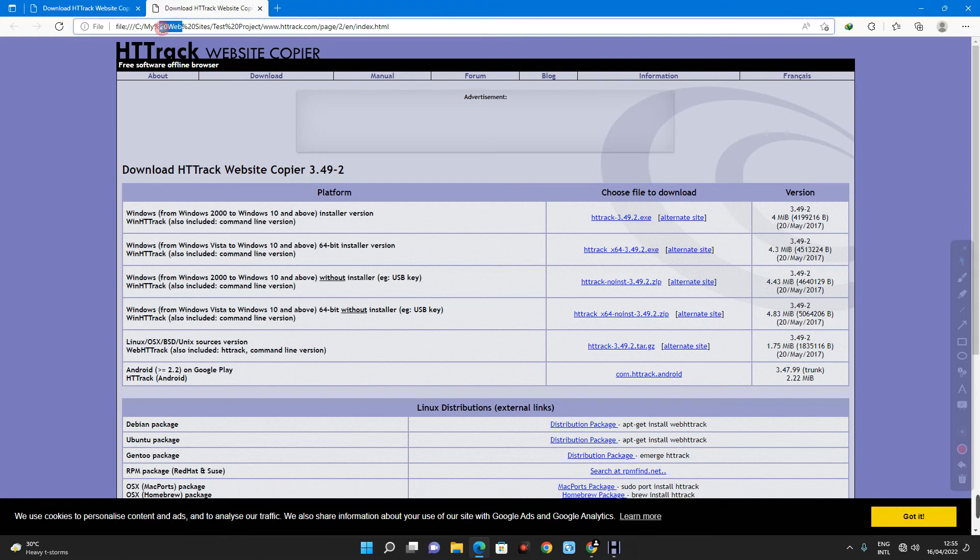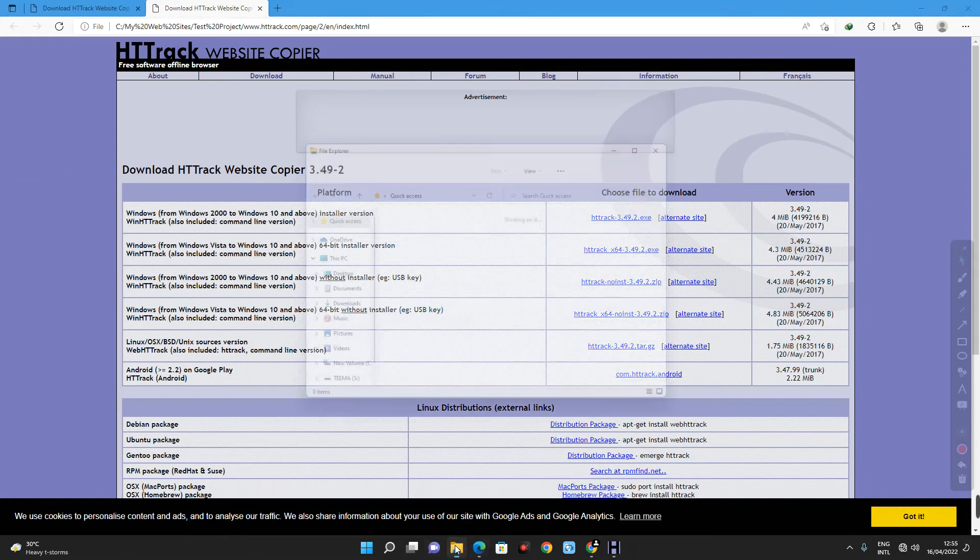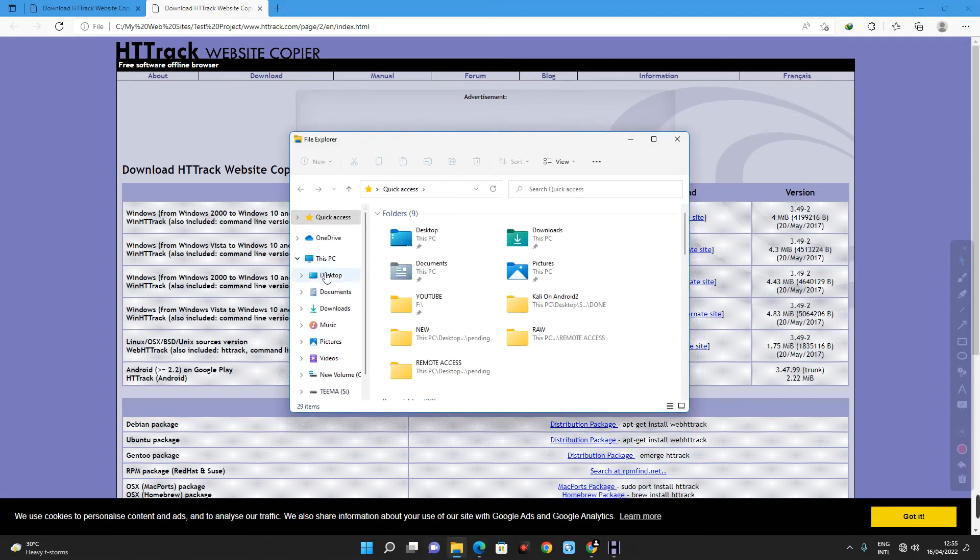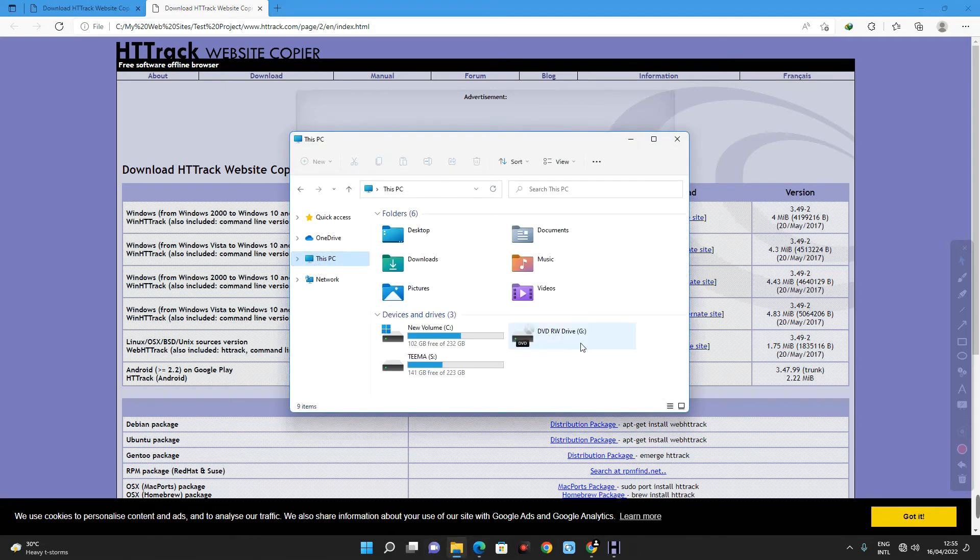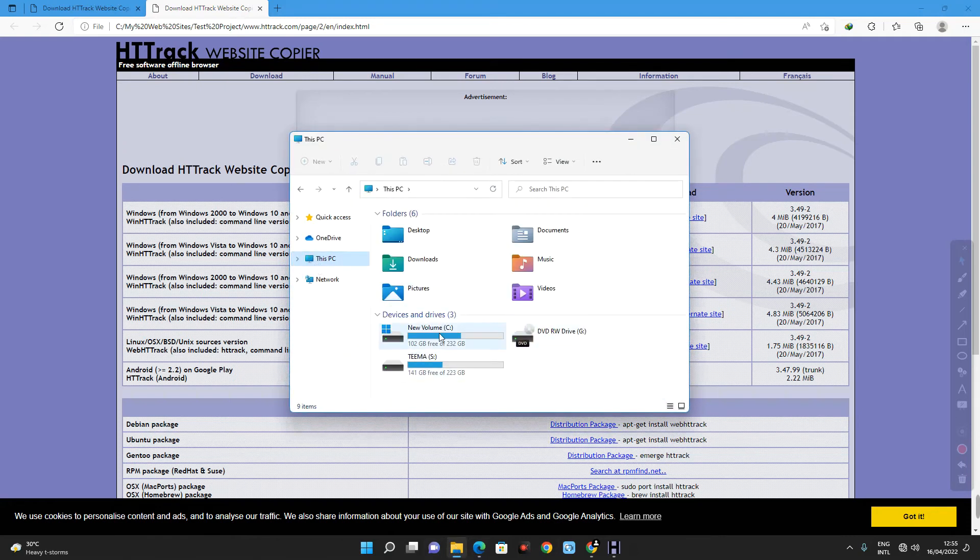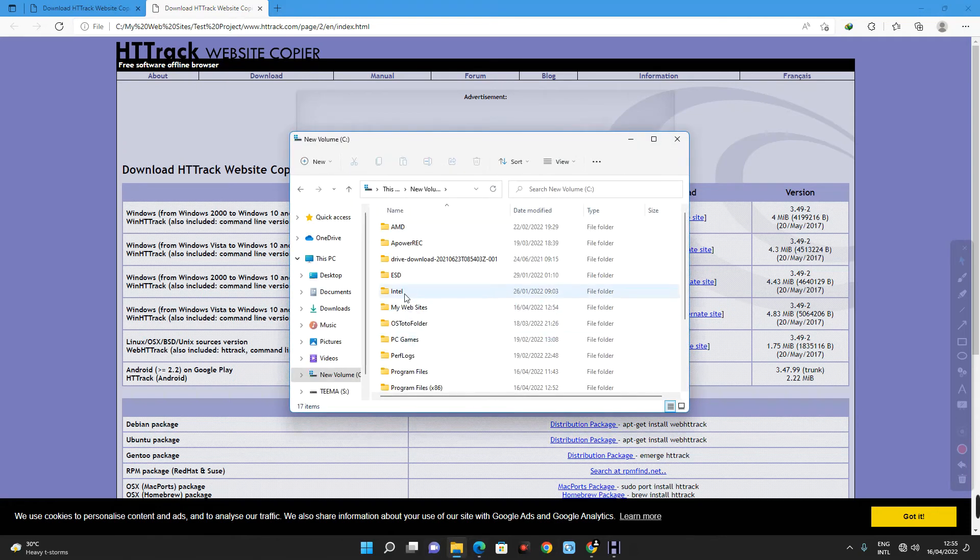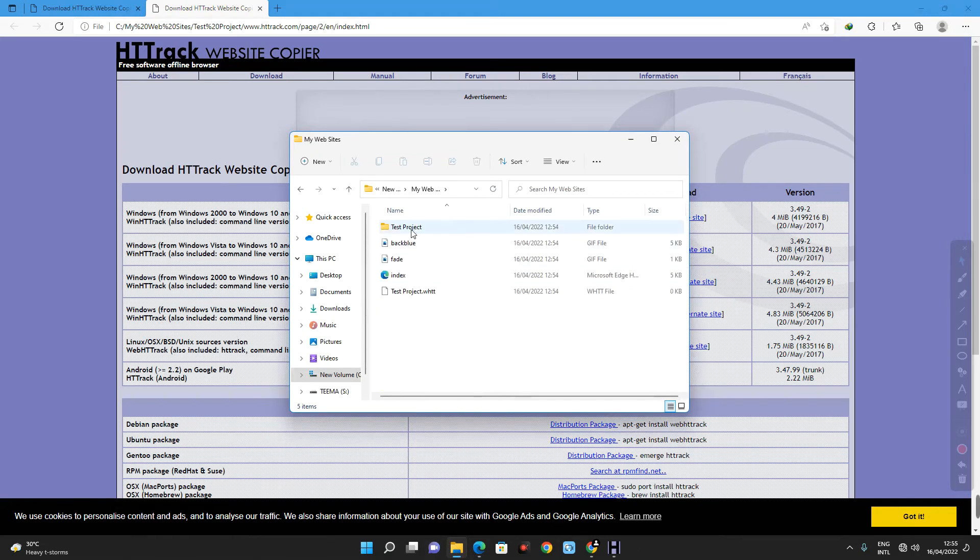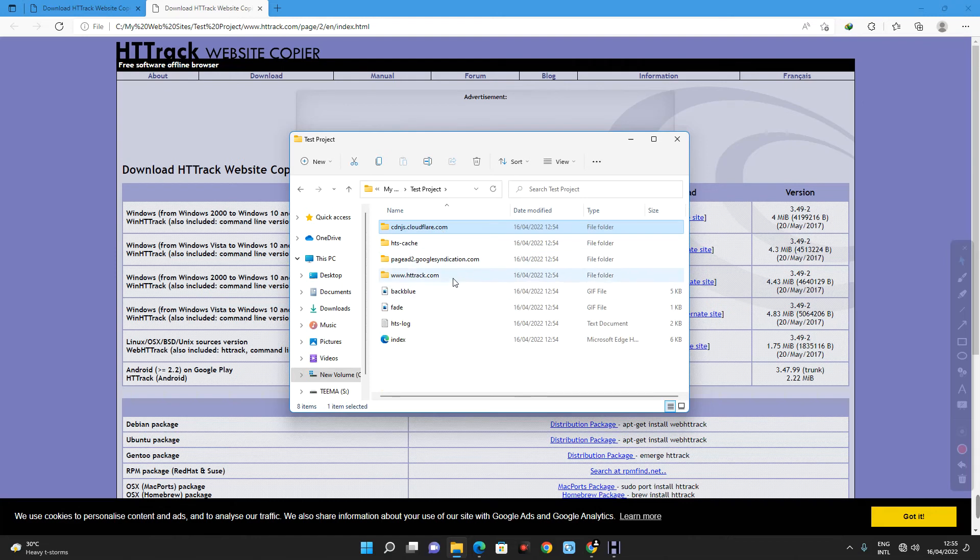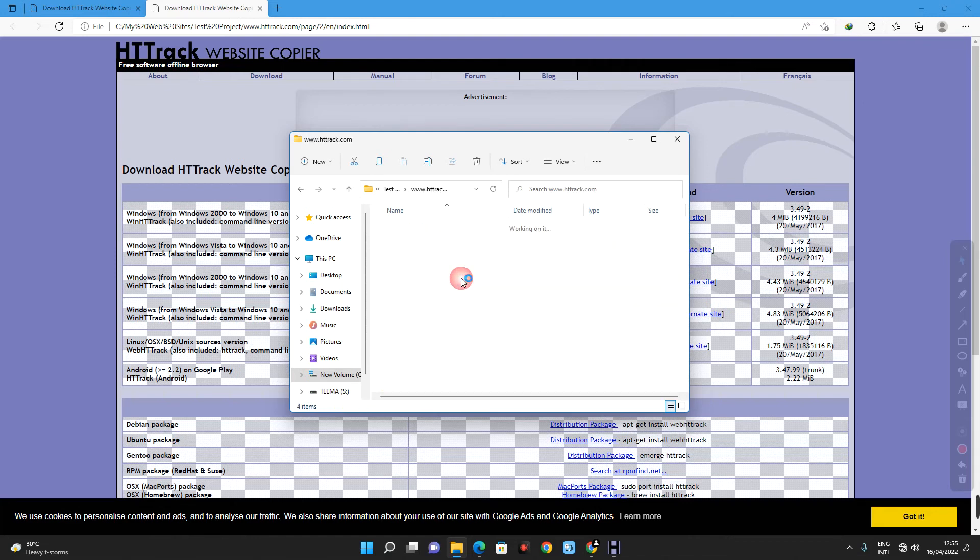Now, let's locate the folder where this file is stored. So, let's open our file explorer. This PC. Locate your hard disk. And then click on my websites. You can see over here, test project. www.httrack.com. That's the website name.